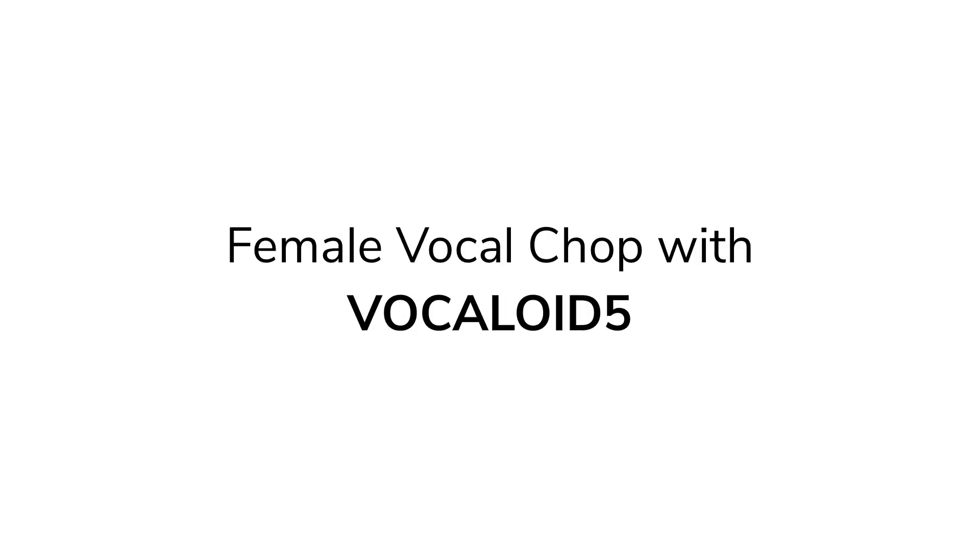Hey everybody, Josh Bess here. In this video, I will create a vocal chop effect using a female vocal voice with Vocaloid 5.